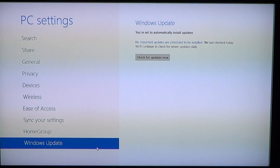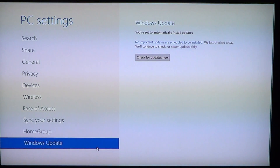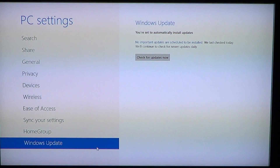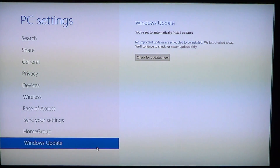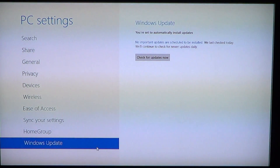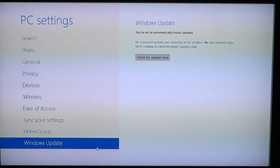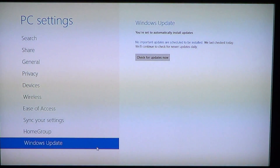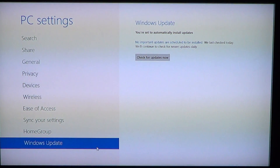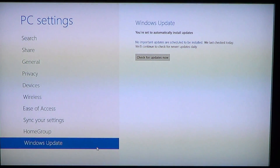Click here and you'll have the information. The first one — the very important one — says that you're set to automatically install updates. This is very nice because it means it's automatic. It also tells you no important updates are scheduled to be installed. We last checked today, and it will continue to check for new updates daily. So every day that your PC is turned on, Windows 8 automatically checks for updates.